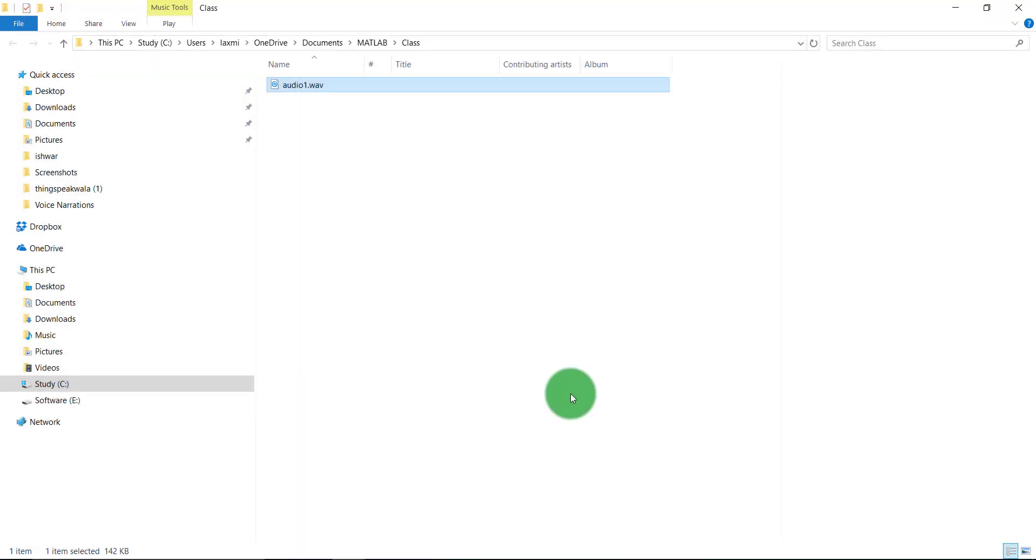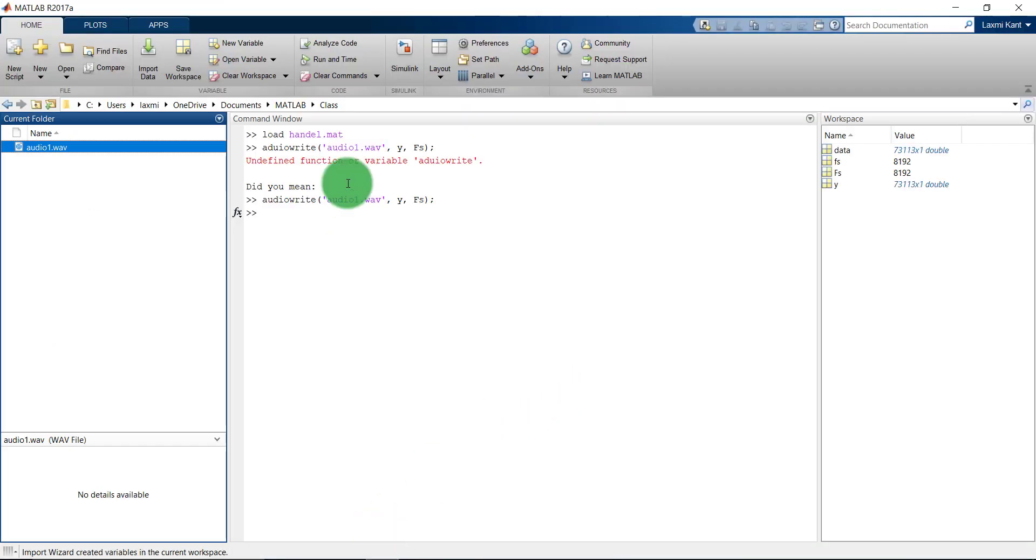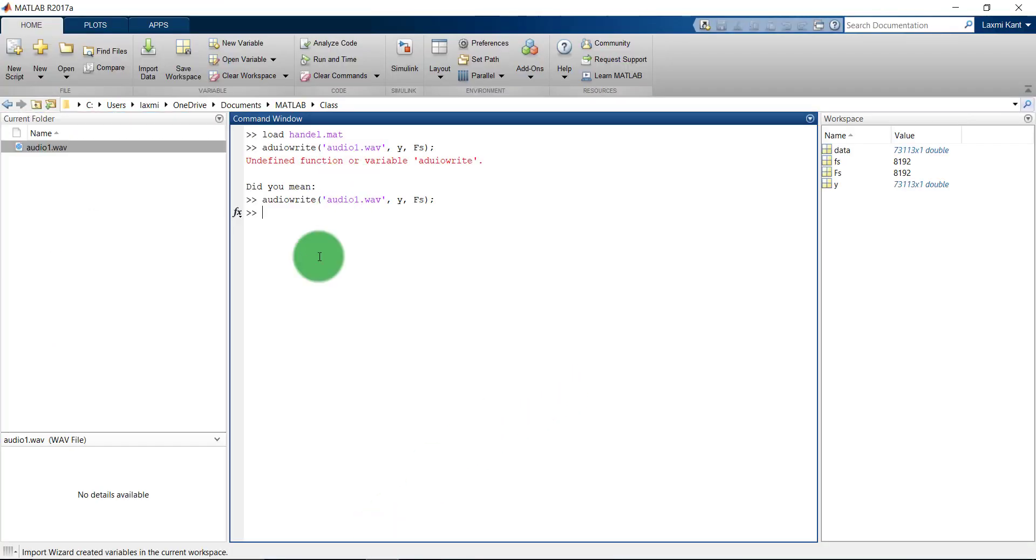As you see, this is just an 8 second audio long and now I'm going to get some more information regarding this audio file.